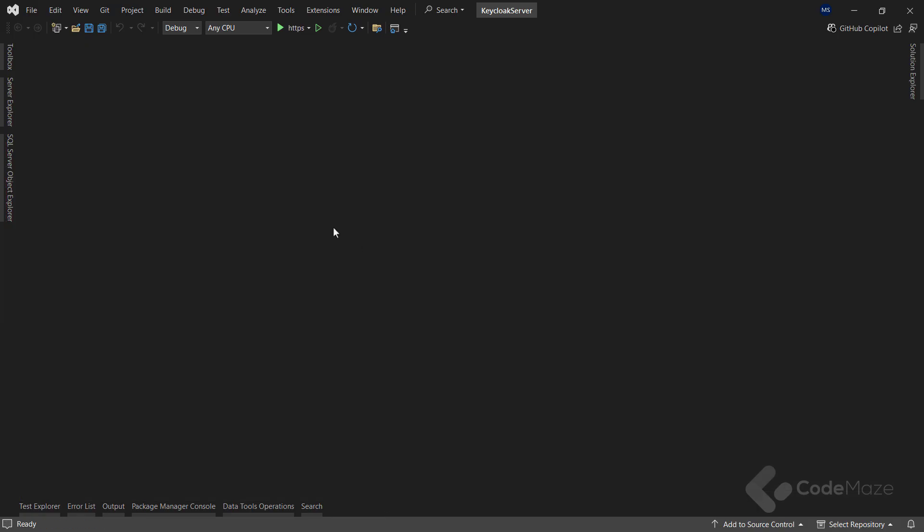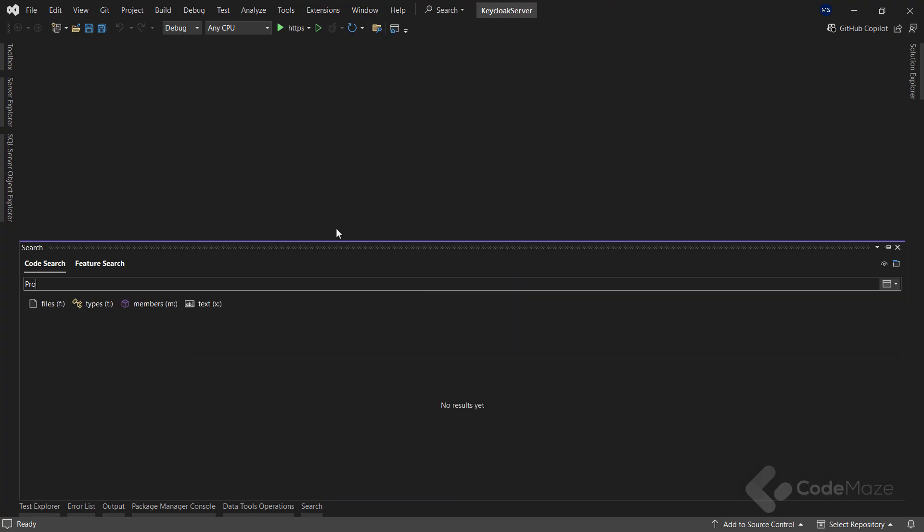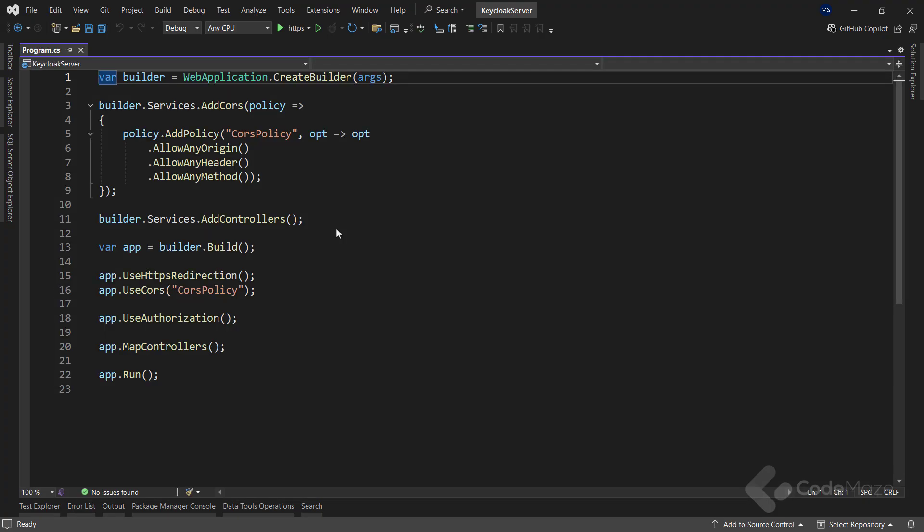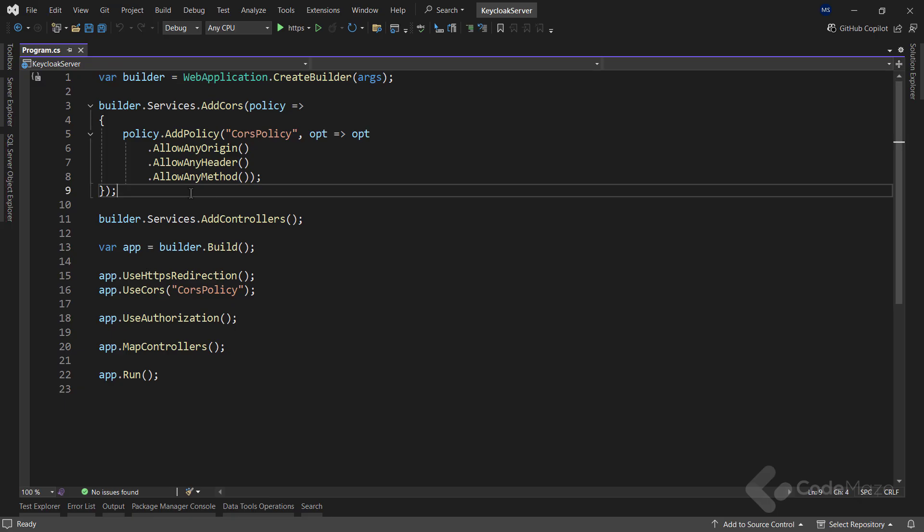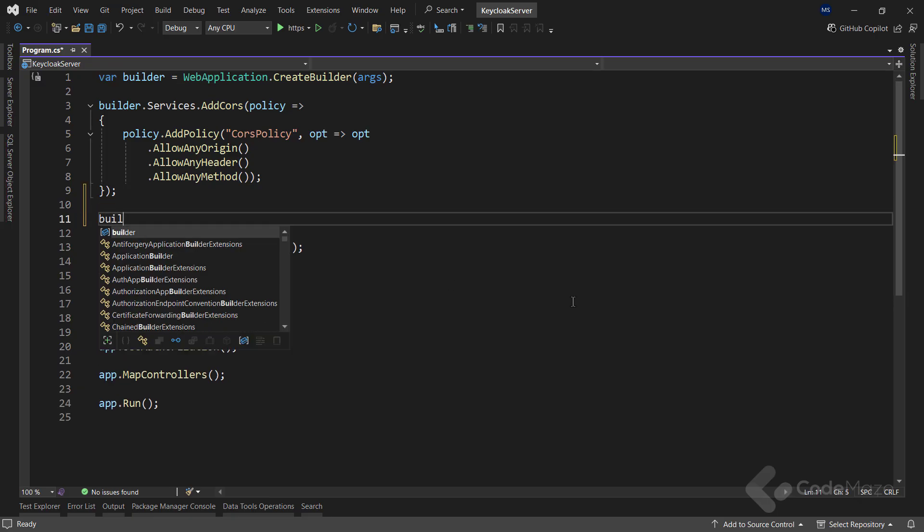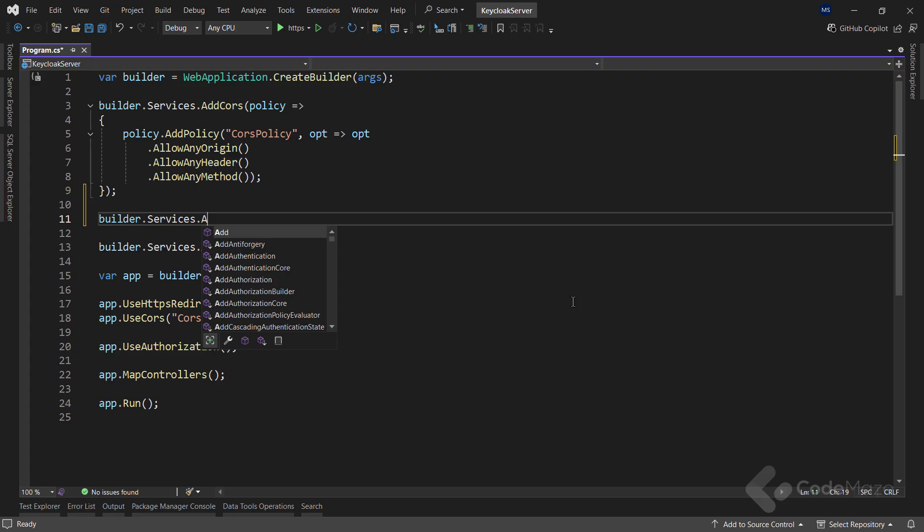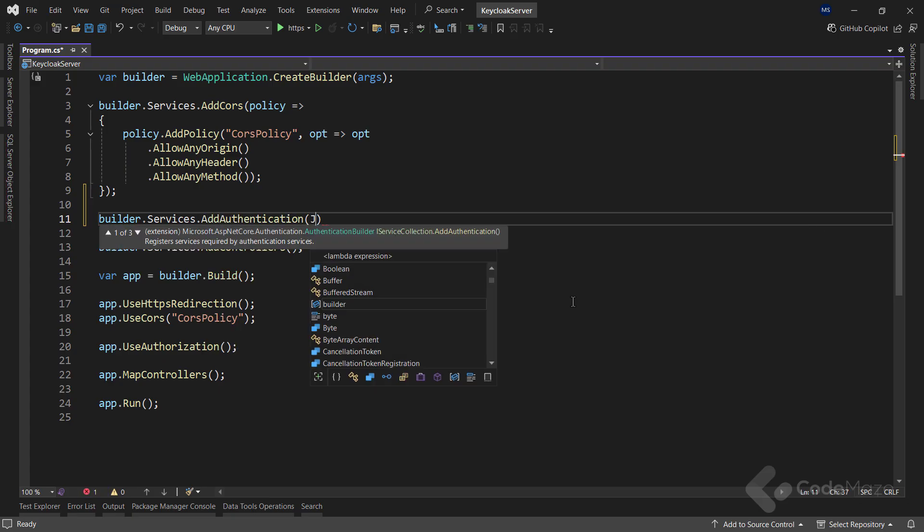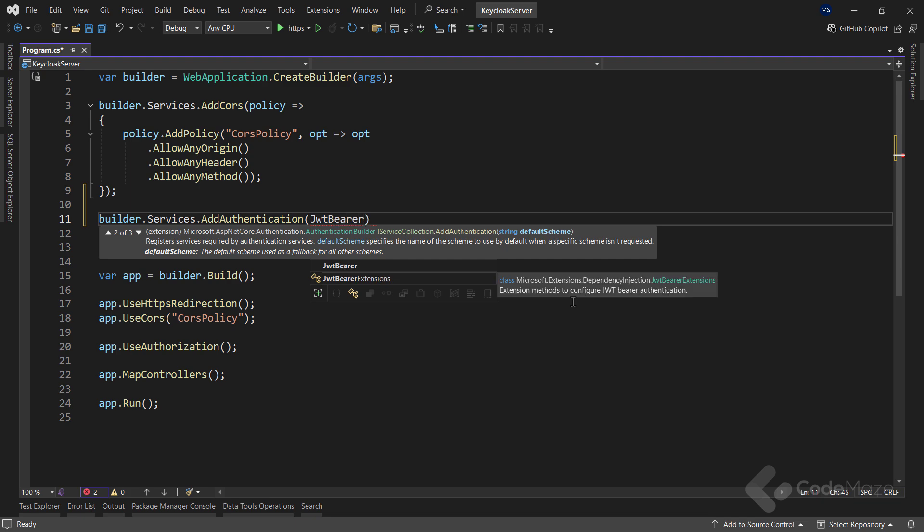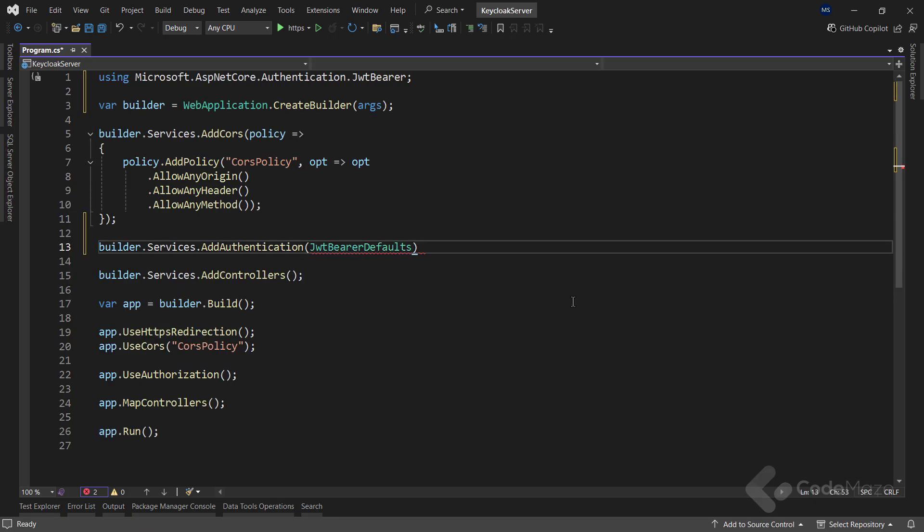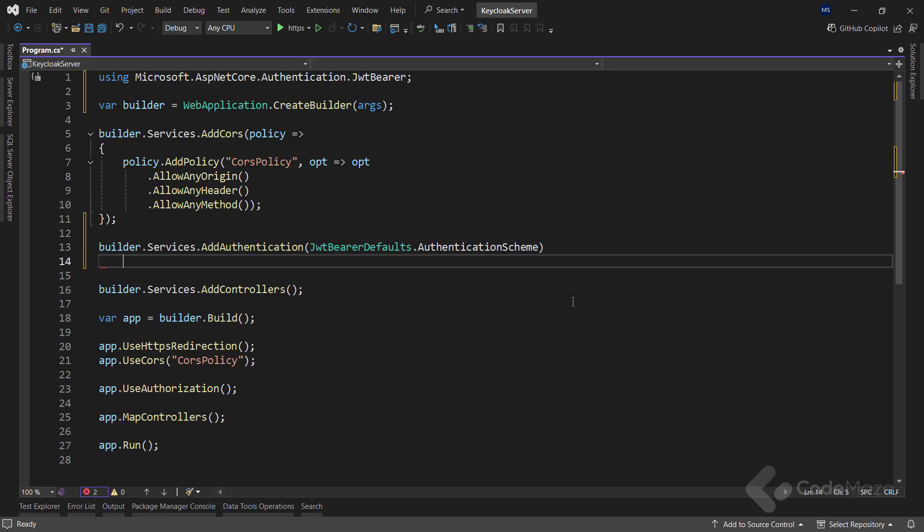Then, in the program class, let's add the required code for the authentication right below the CORS configuration. First, I will add authentication to my application using JWT Bearer authentication. To do that, I will call the AddAuthentication method on the builder services collection. This method requires a scheme name. So, I will pass JwtBearerDefaults.AuthenticationScheme, which tells the application that I will use JWT authentication.